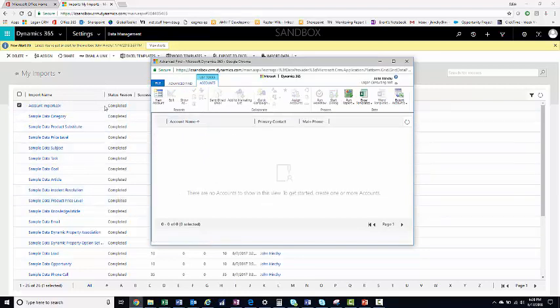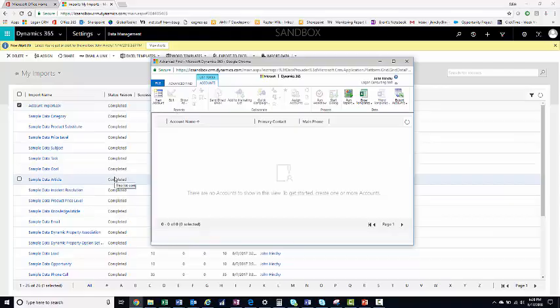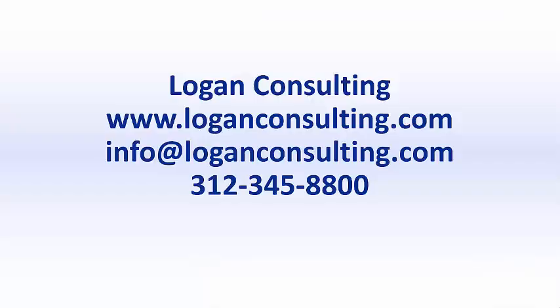And you can revalidate your data and import again. For all of your Microsoft Dynamics consulting needs, visit our website at LoganConsulting.com, email us at info at LoganConsulting.com, or call us at 312-345-8800.